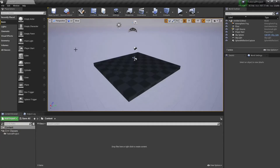Hello everybody, welcome back to another Quikster Games video. Today I'll be teaching you how to make first-person character movement in Unreal Engine with C++. So let's get into it.